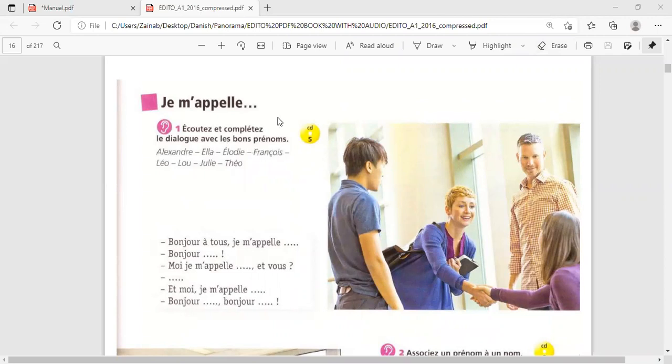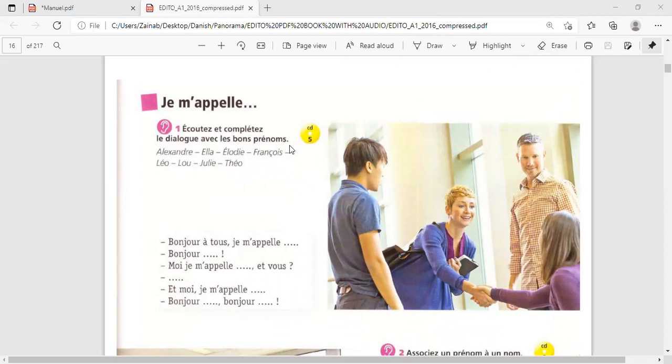Je m'appelle. So, in this exercise, let me explain. Ecouter et compléter le dialogue avec les bons prénoms. Listen and complete the dialogue with the correct first names.